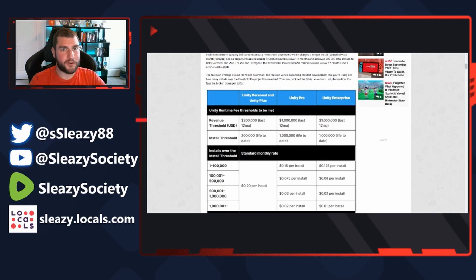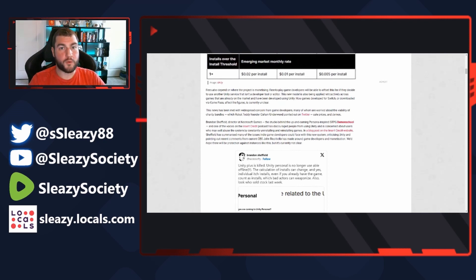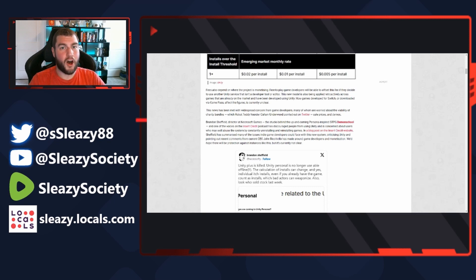I'm going to skip over the table for now because I'm actually going to go to their website to go over it. Fees also depend on what project is monetizing. Free-to-play game developers will be able to offset this fee if they decide to use another Unity service that isn't a developer tool or editor. Notice I say they didn't say exempt, they said offset.